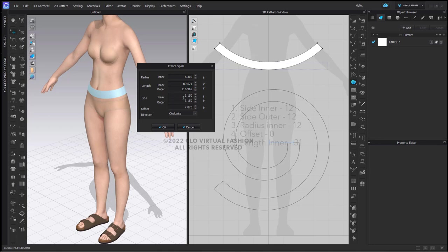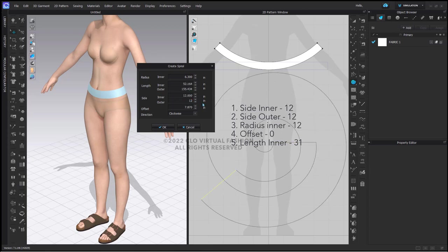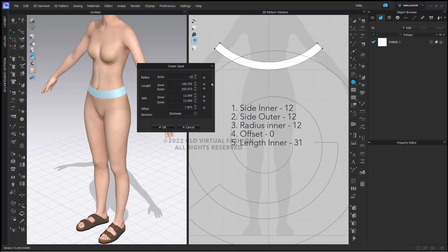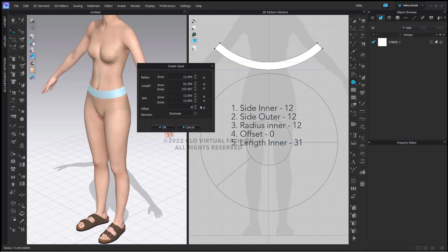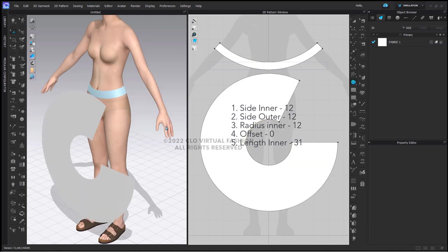I'm going to change my side measurements both to 12, then change my radius inner to 12, then change the offset to zero, and finally change the inner length to 31 so that it matches the length of my waistband. I'm going to click OK.